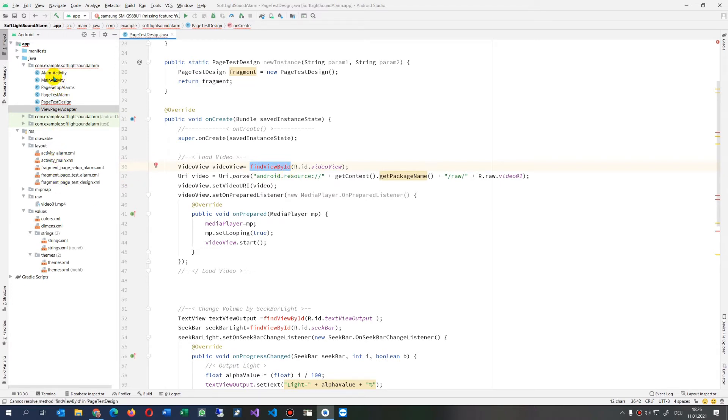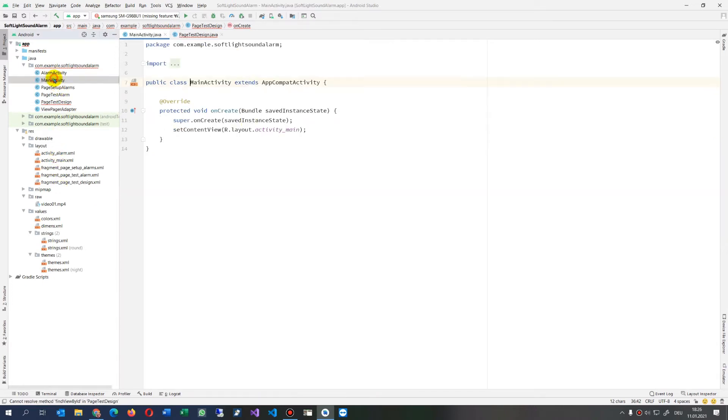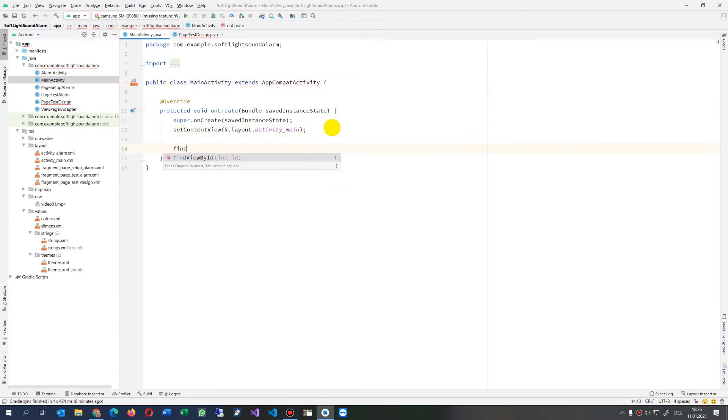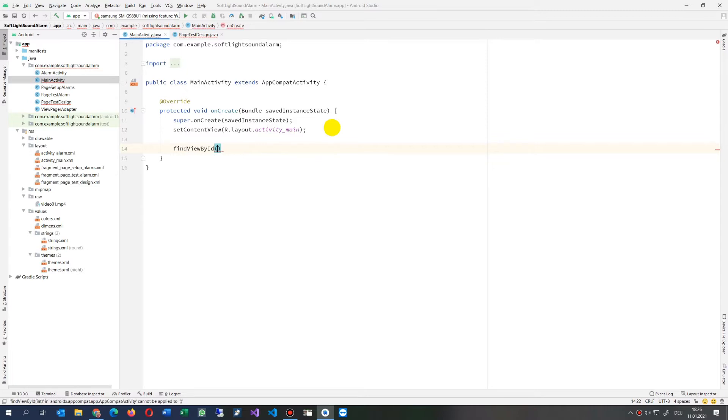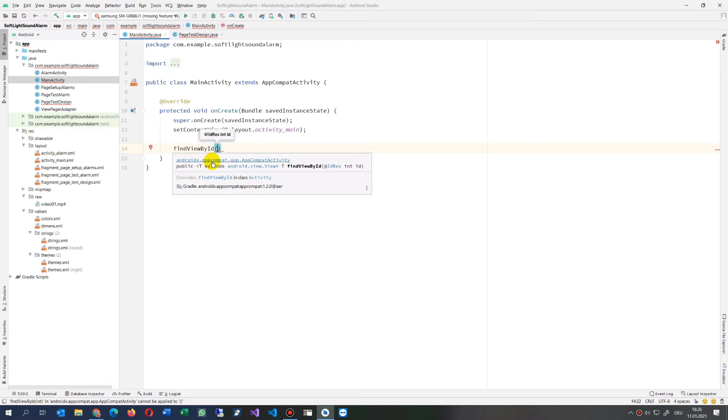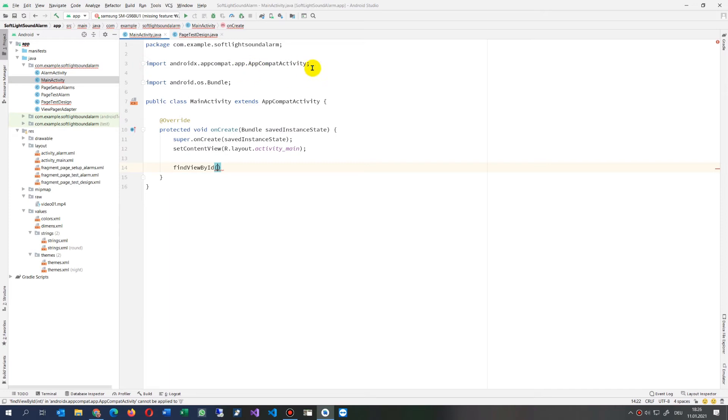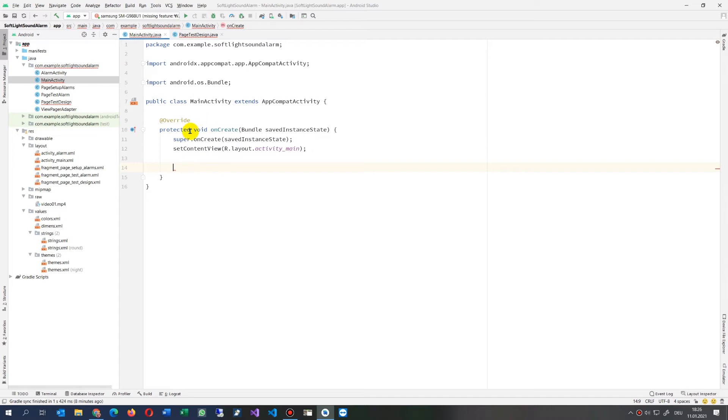If you have a findViewById like in an activity, if you take their findViewById, then you will see the findViewById is of android app compat activity. So this is from there. Since the activity is of type activity, you will have the findViewById.